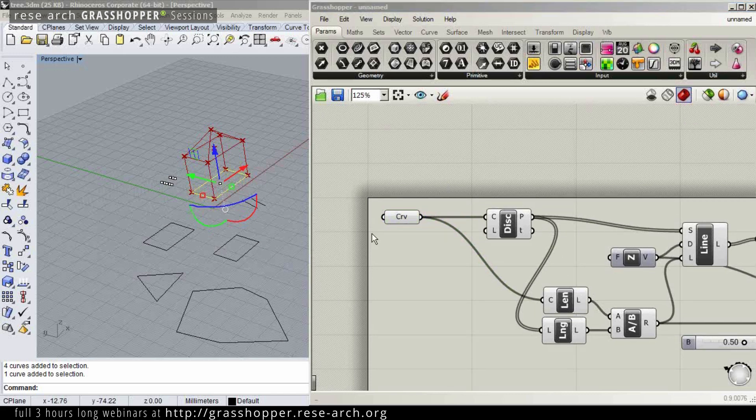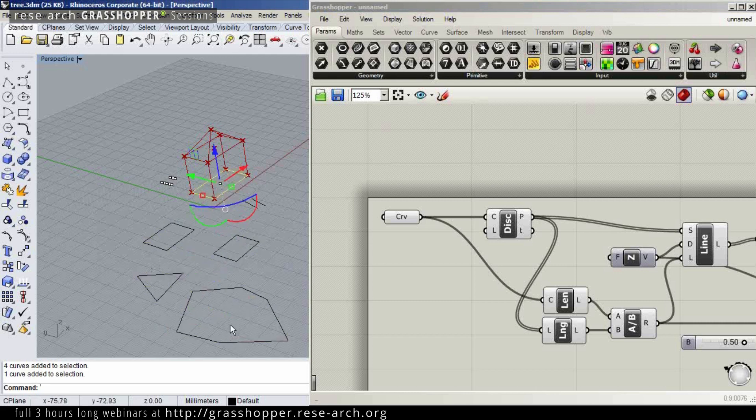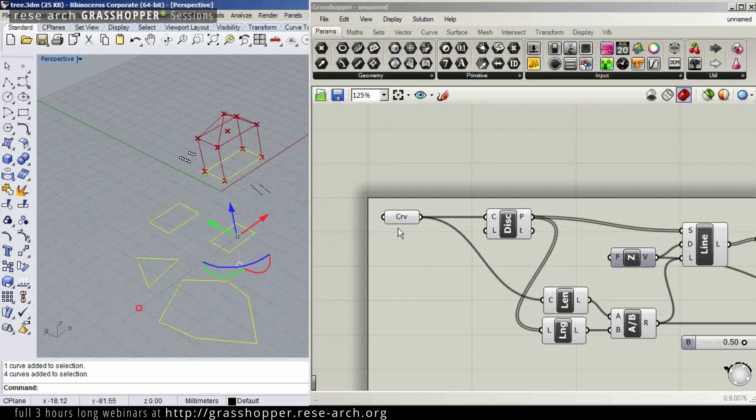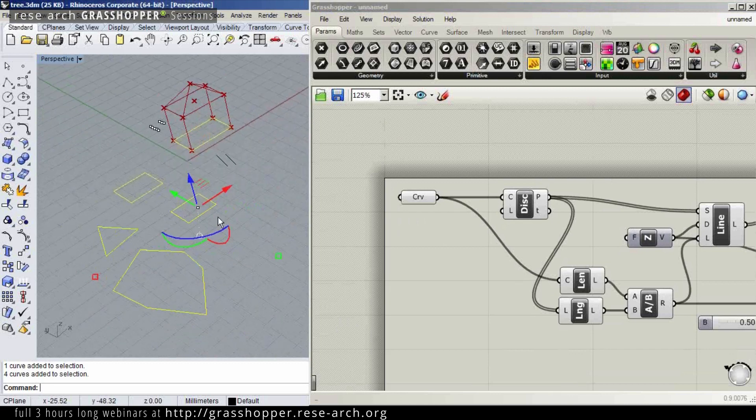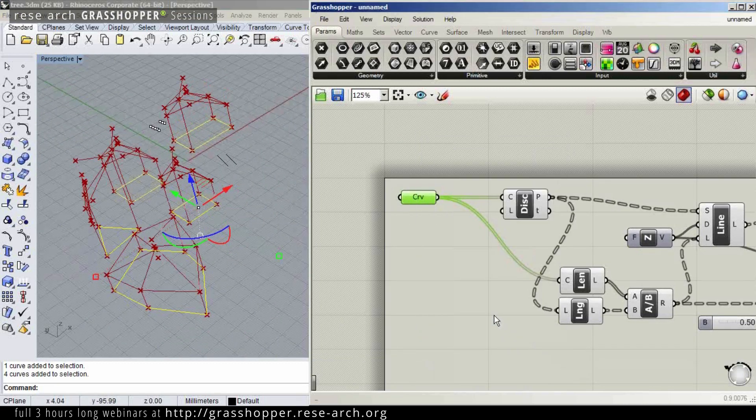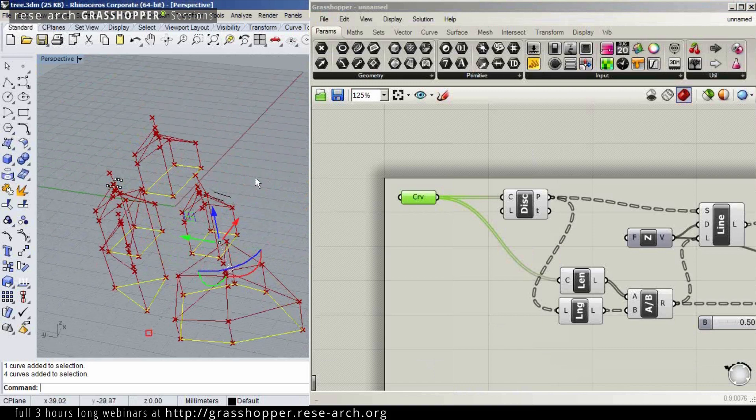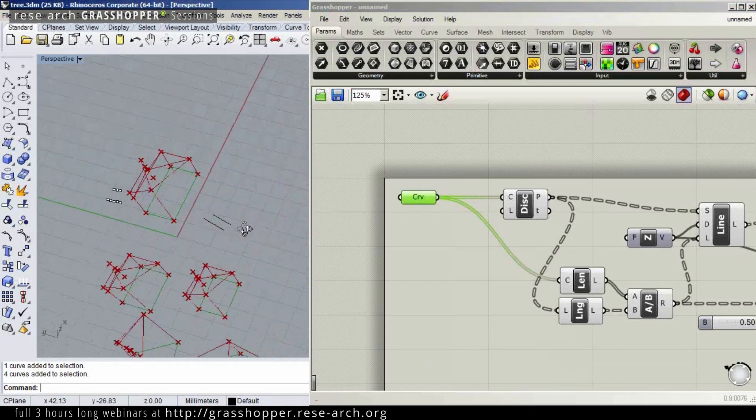So here, I'm going to select multiple curves, and look what I've got. This doesn't really look good.